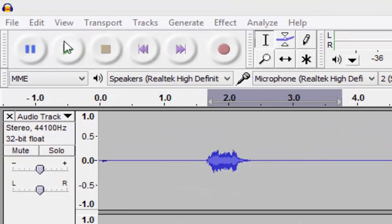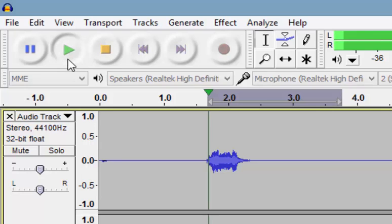It will make it easier if you leave a second or two between. So this is the sentence that I recorded.